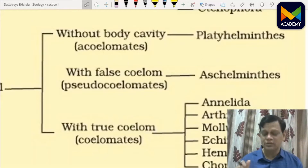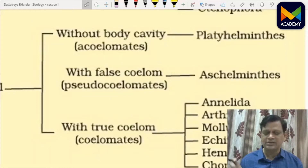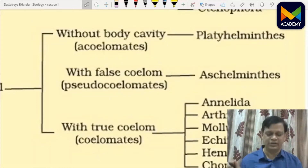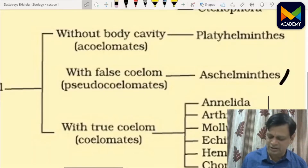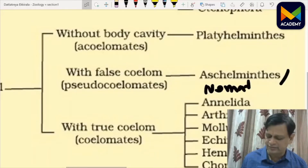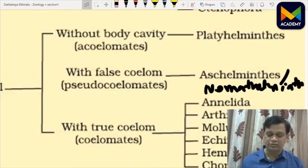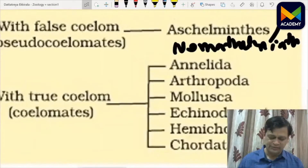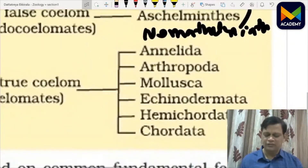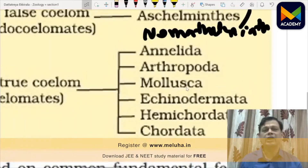Animals with bilateral symmetry — without body cavity are acoelomate (Platyhelminthes). Pseudocoelom or false body cavity is present in Aschelminthes or Nematihelminthes. With true coelom, the coelomates include phyla from Annelida, Arthropoda, Mollusca, Echinodermata, Hemichordata, and Chordata.